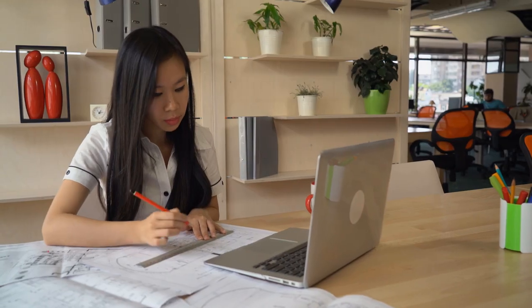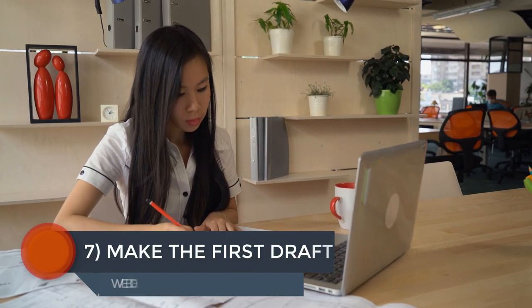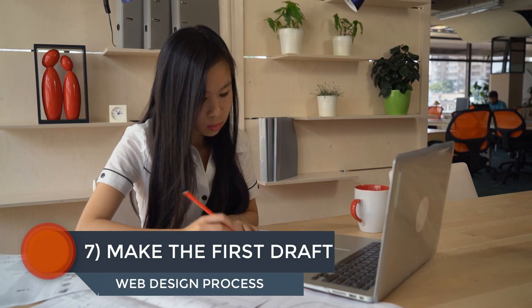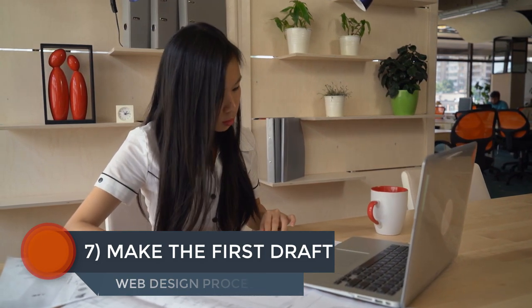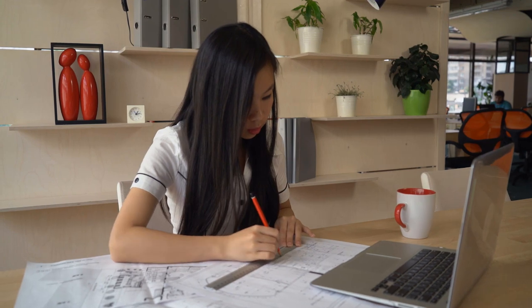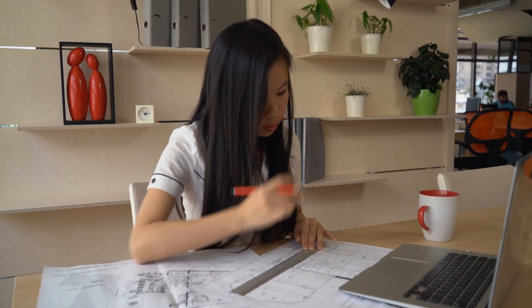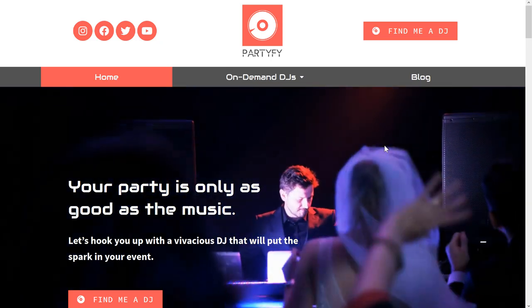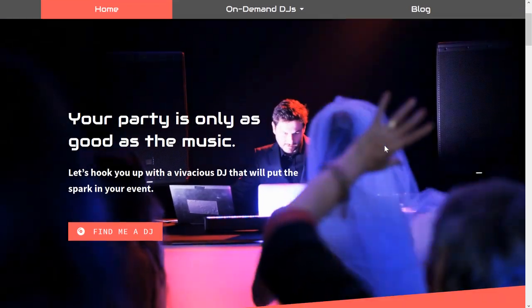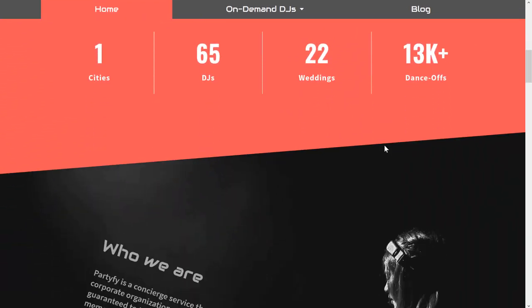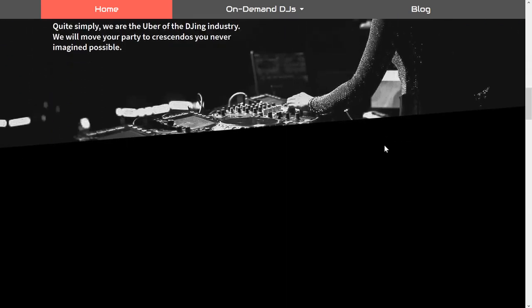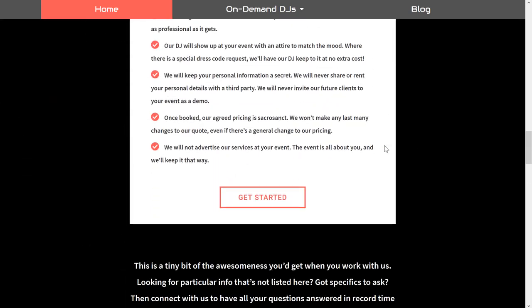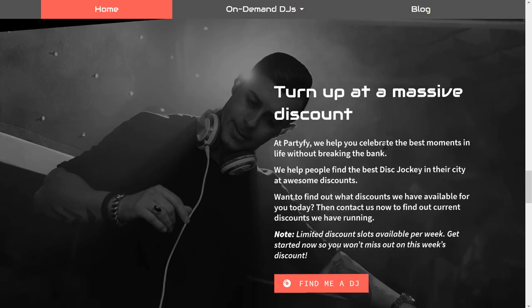Step number seven of the web design process, make the first draft of the homepage. You've got all the content you need, you've set up the new site with your website builder of choice. Now, it's finally time to start building websites. I like to do a full first draft of the homepage first. This gives the client a clear idea of the look and feel that I'm going for. Keep in mind everything you've learned about web design and get to work.